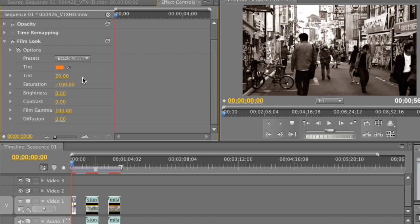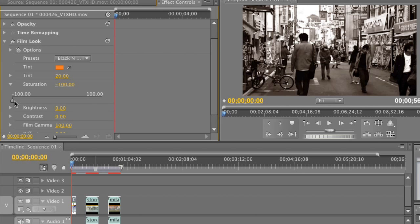The next value I'm going to change is saturation. For an oversaturated effect I can drag saturation to the right — you can see really oversaturated colors. Or I can drag in the opposite direction to the left and I'm losing color, giving a very undersaturated image. I'm going to set a saturation value of about negative 40, dragging the slider until I see the value around negative 40. That's perfect.